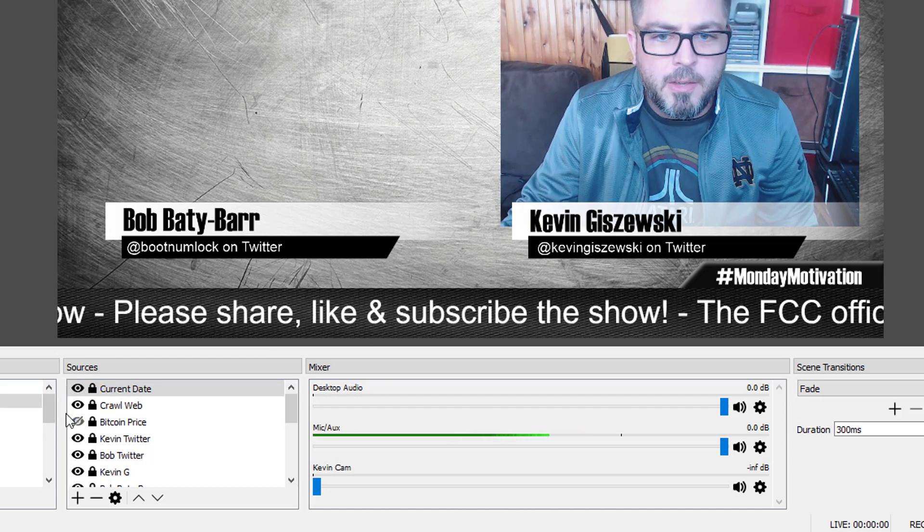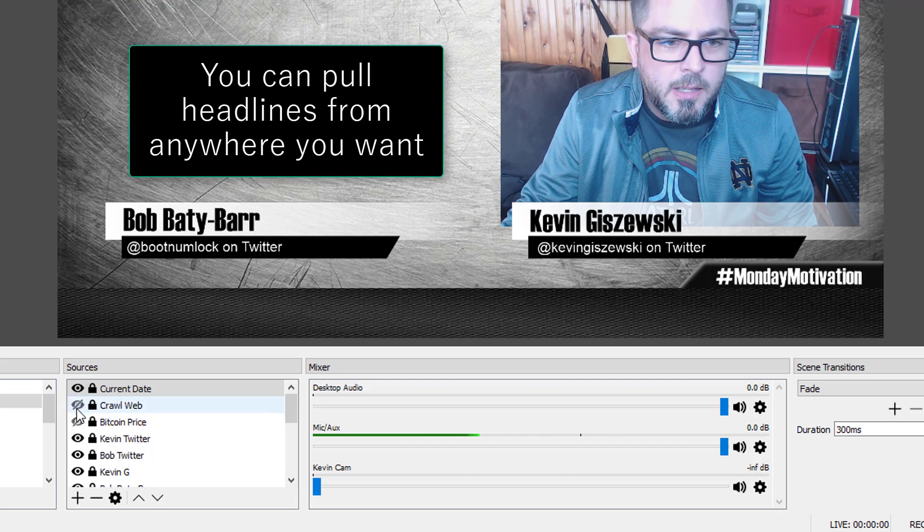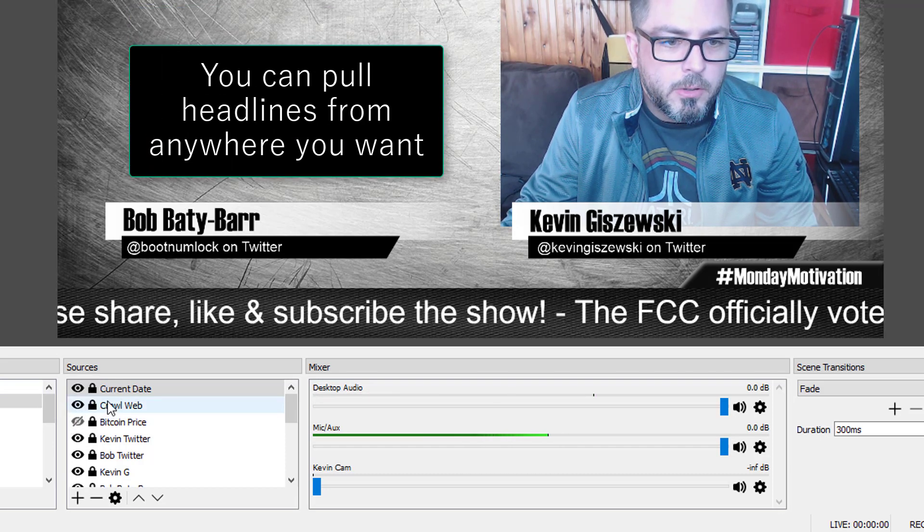Wouldn't it be great if that was just super dynamic? And so, yes, we're going to do that.